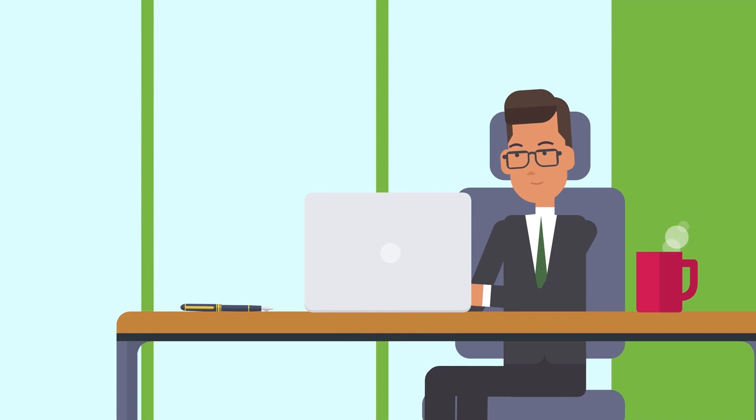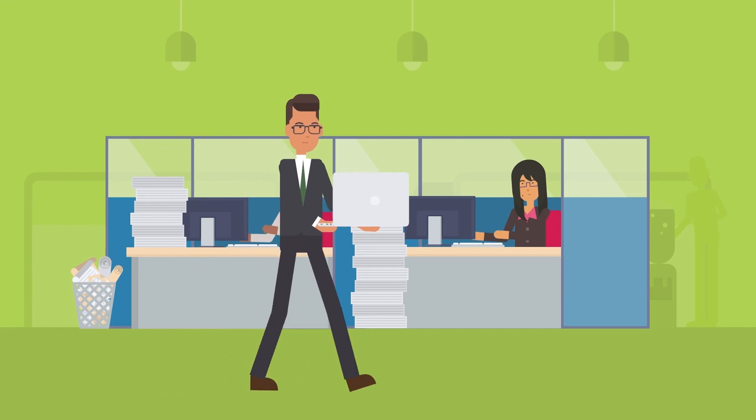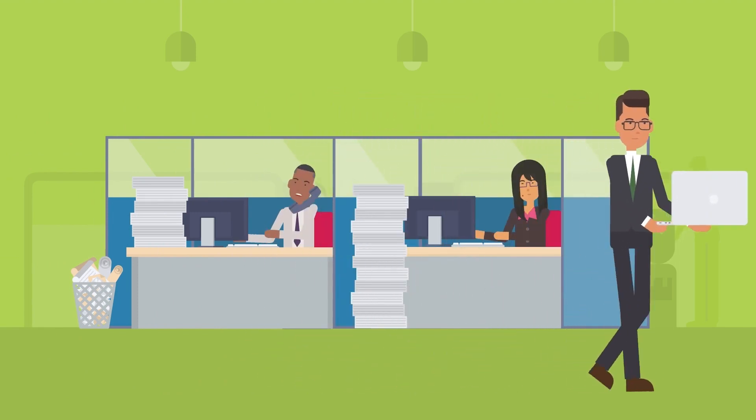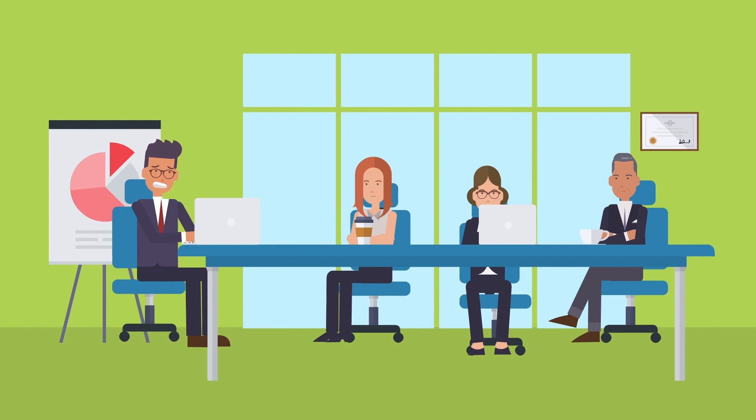John is getting ready for a very important sales event for his company. He has also planned to showcase a demonstration of the application offering that his company has in store. Just before the demo could begin, John tries to open the application to check his readiness and he finds out that the application was no longer accessible.